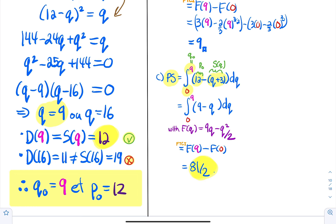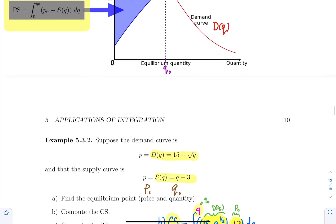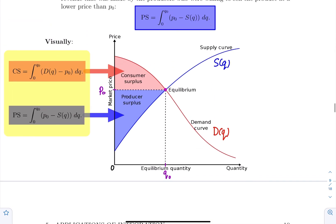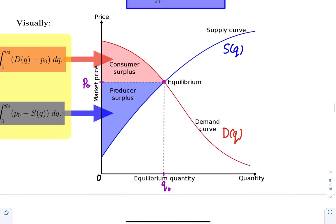All right. That's it for this example of how to use definite integrals to compute consumer surplus and producer surplus.